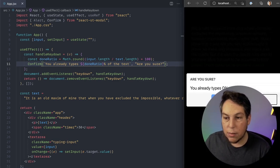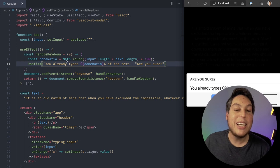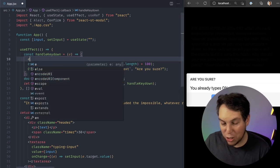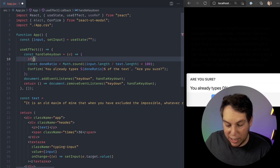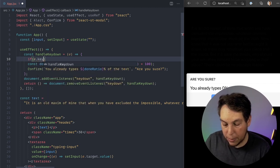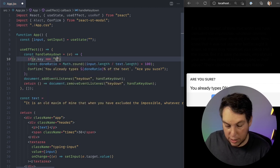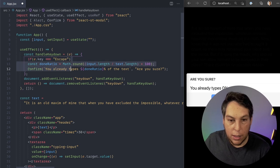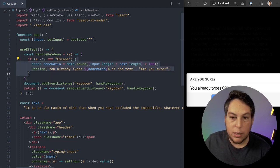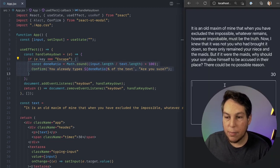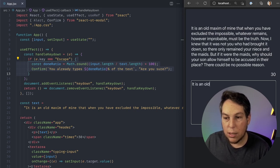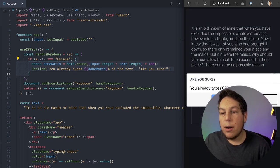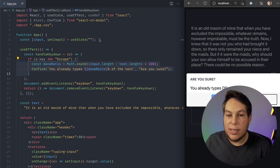Let's try. Oh, of course, I'm capturing each and every keystroke. That's not what I want. So I'm going to wrap all of these in an if statement, if e.key equals escape. And I'm going to wrap this into brackets. Let's try again. It is an old escape. You already typed zero percent of the text. Hmm.